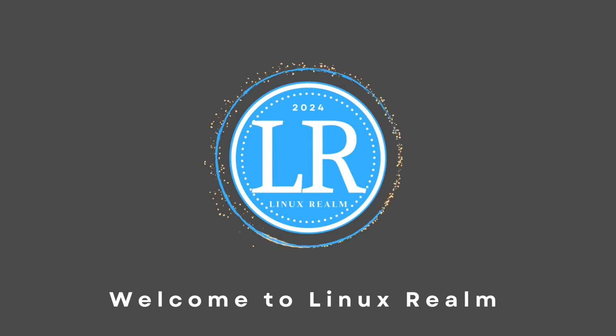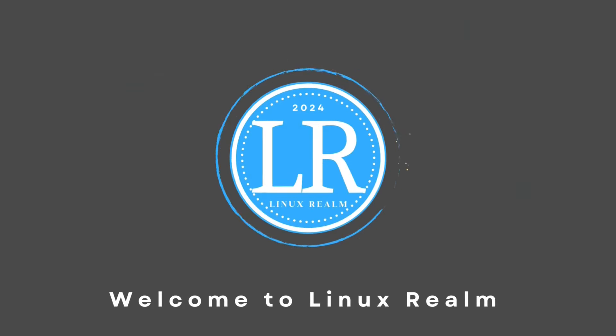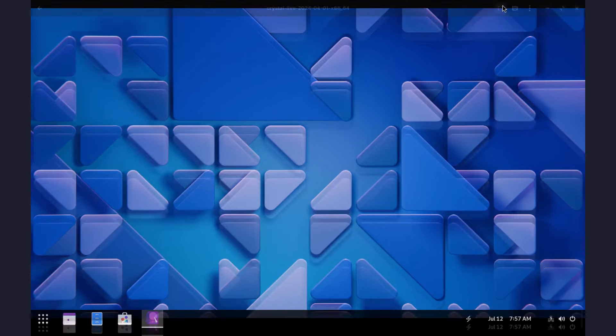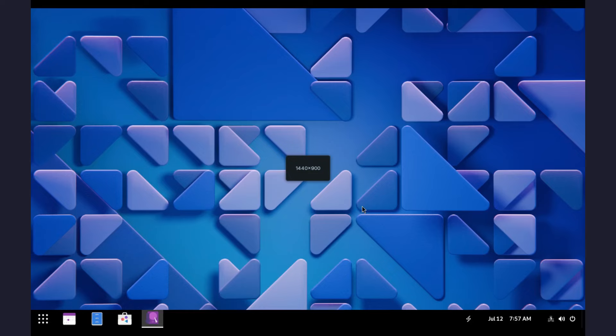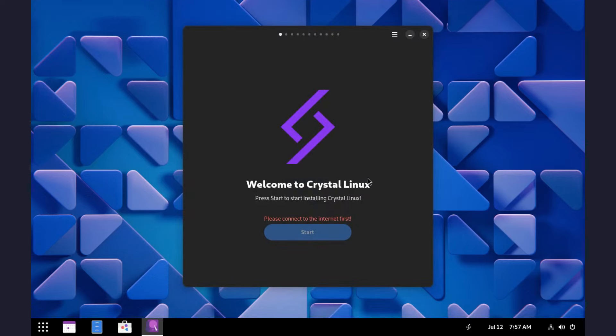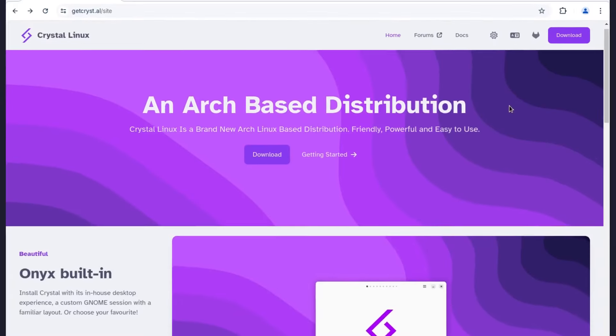Hello friends, it's Alex here and welcome to another video. Today we look at a brand new operating system. It's called Crystal Linux.